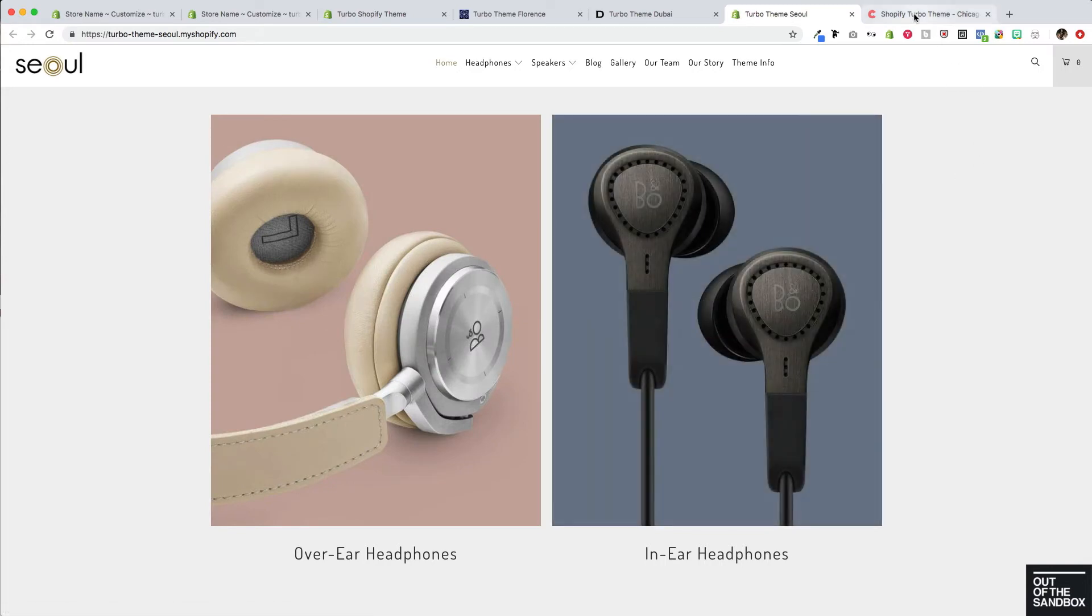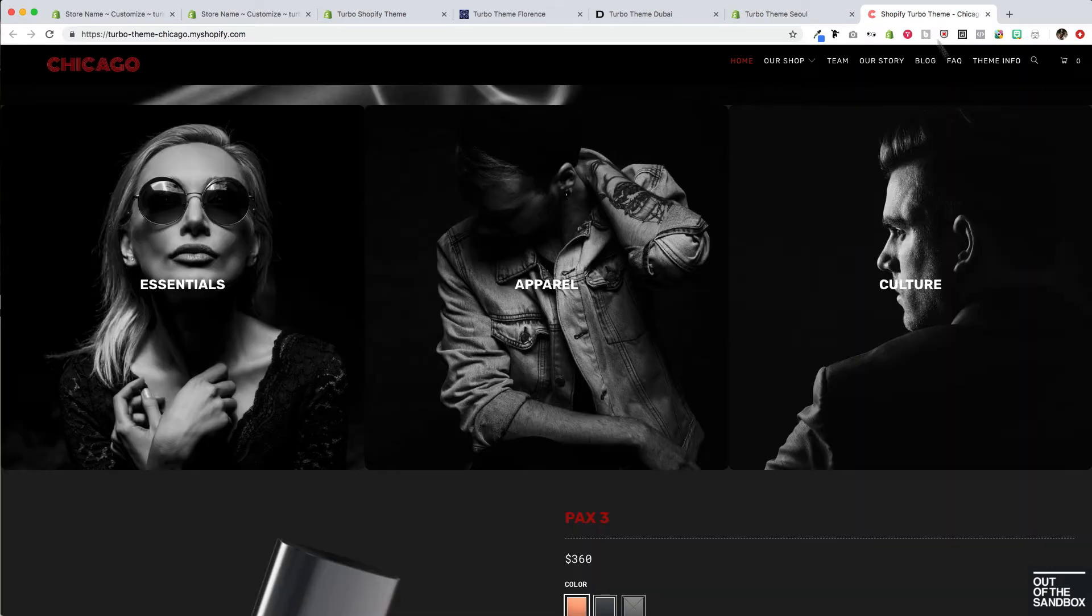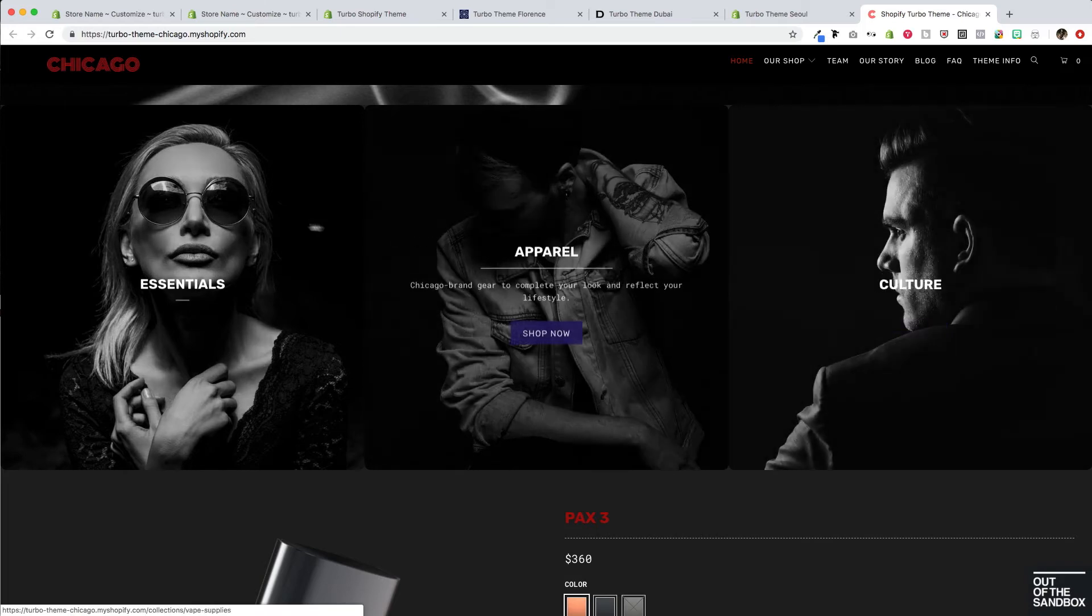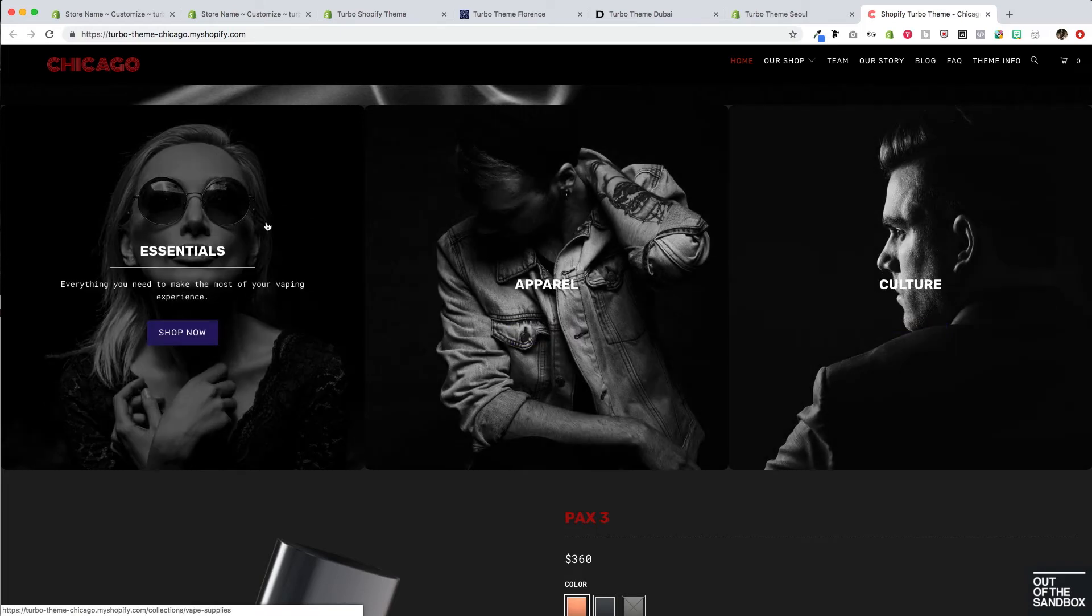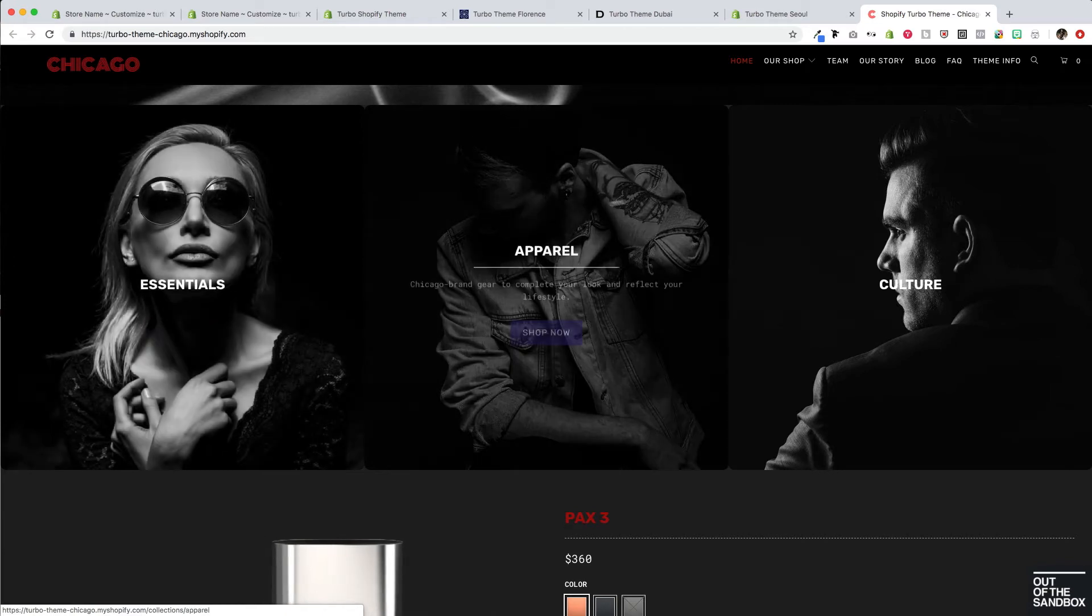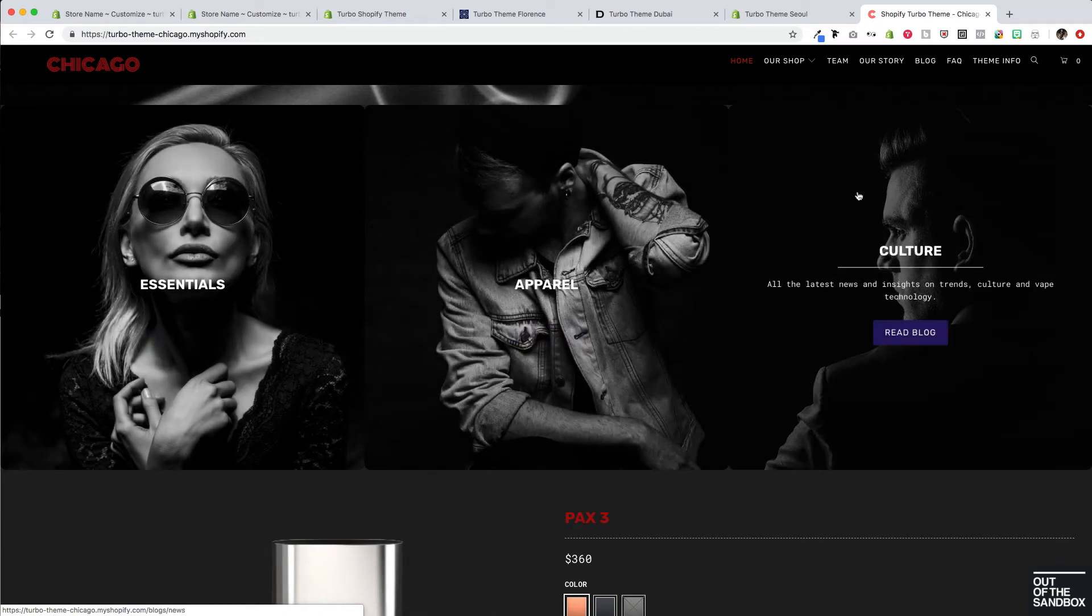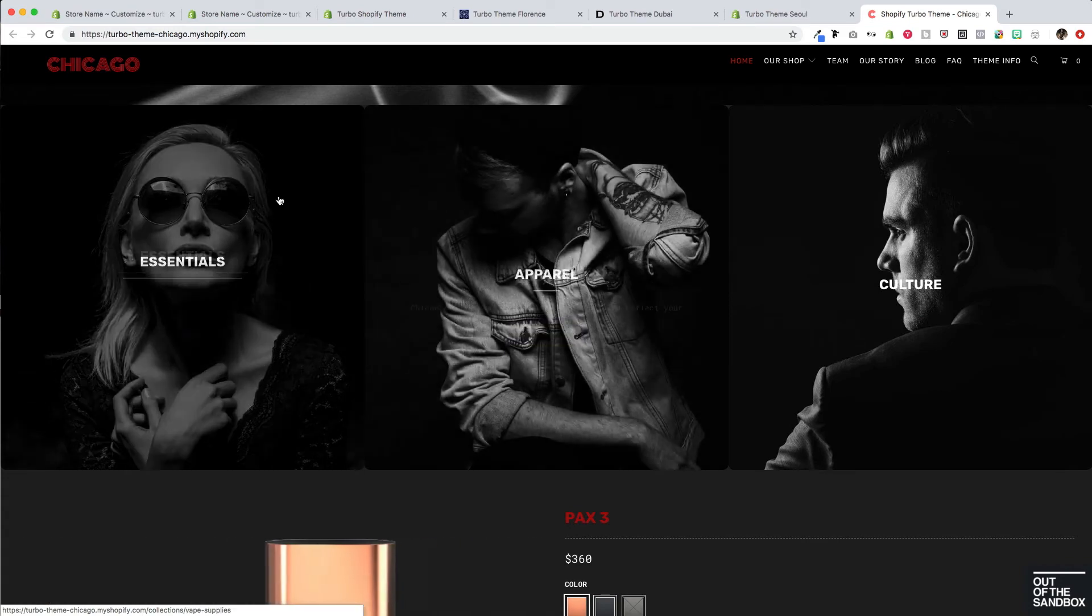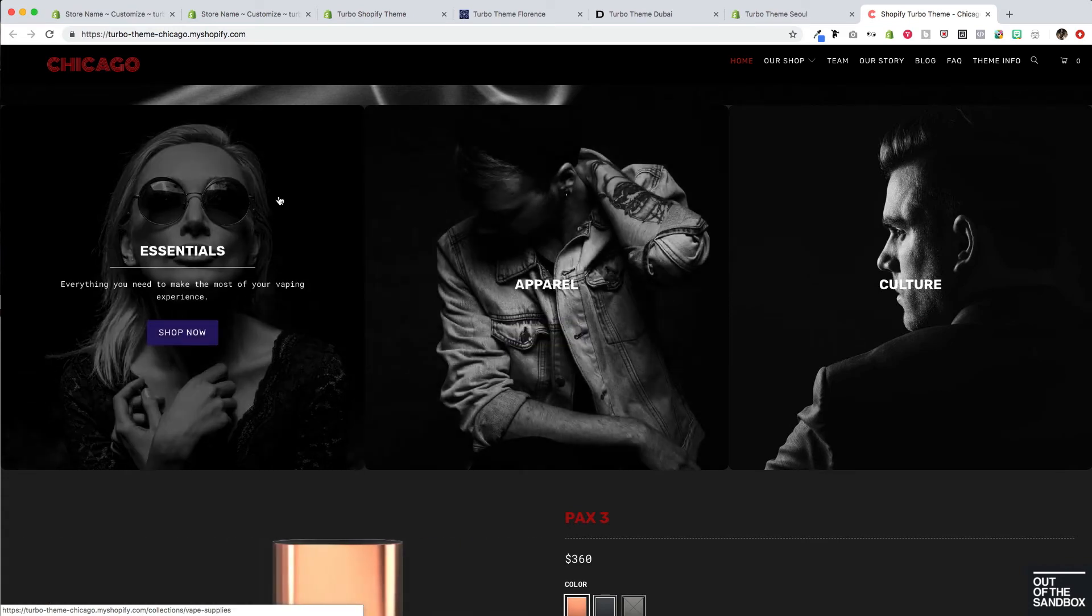Finally, with our Chicago demo, we've got three featured promotions appearing in a row with the wide display feature enabled. We've got the button appearing with some text appearing as well, and these all leading to various collections or blogs throughout the site.